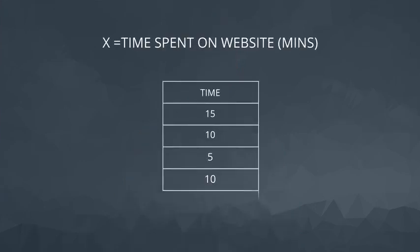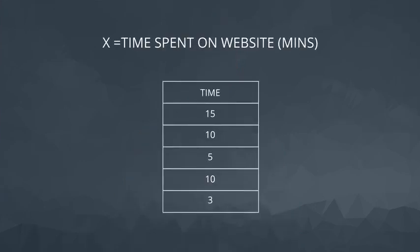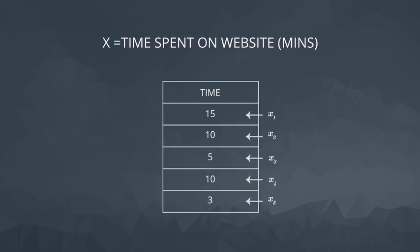Let's consider the amount of time someone spends on our website in minutes. Imagine we collect the amount of time spent on our site for five individuals. From the last video, we saw that we could label the values in this way: x1 for the first value, x2 for the second value, x3 for the third value, and so on.